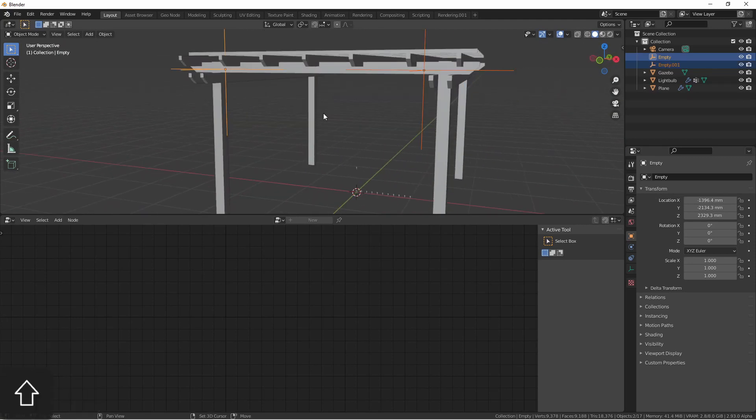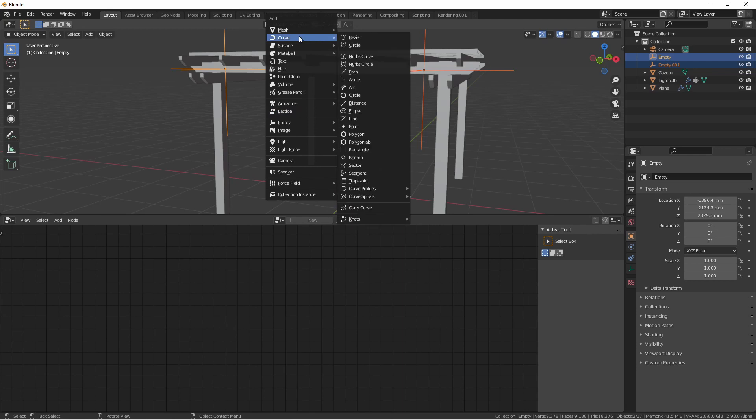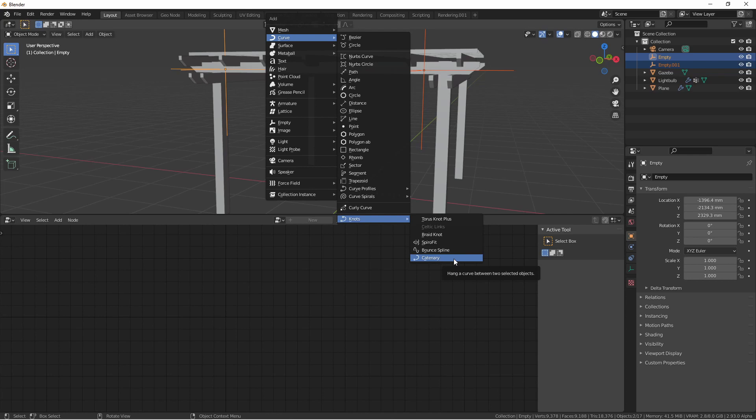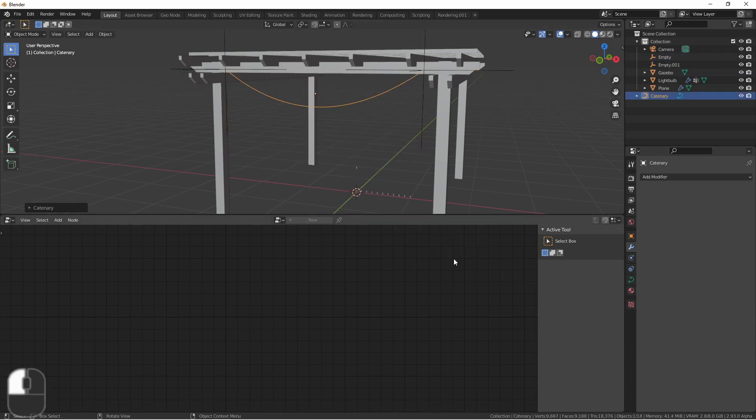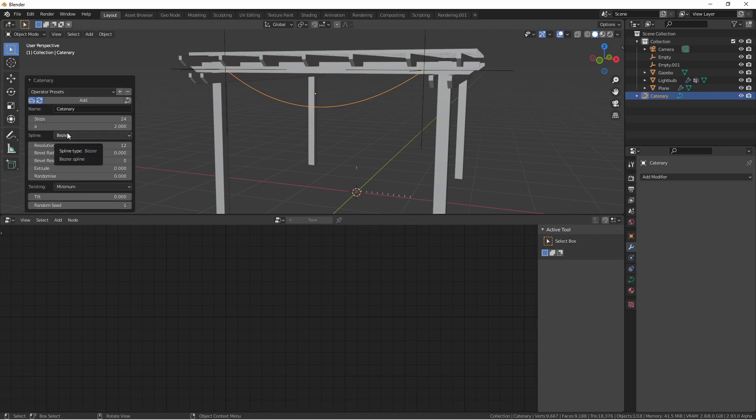With these two empties selected, we'll press Shift A, go to Curve, Knots, and then Catenary. Immediately you'll see that a curve has been created hanging between these two points.